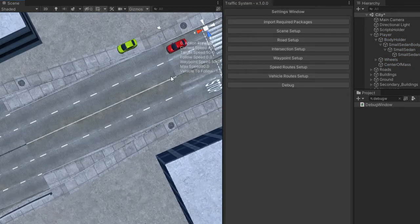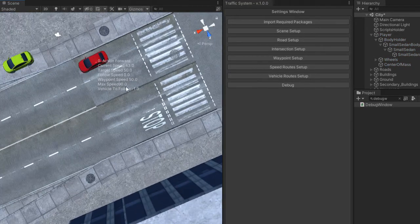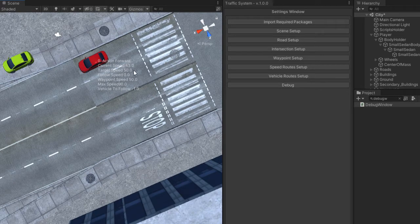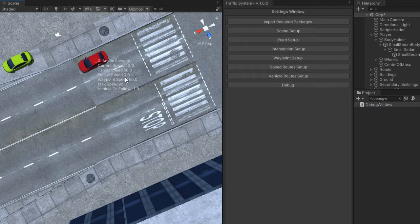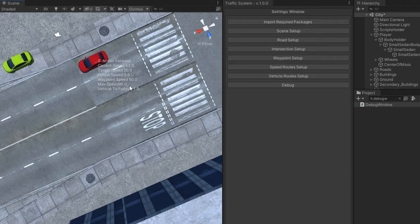Debug speed will tell you different kinds of speeds the vehicle uses to determine the current speed. The target speed is the speed it wants to achieve. The follow speed is the speed of the front vehicle. And the waypoint speed is the maximum speed allowed by the waypoint.